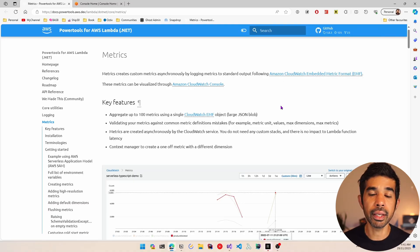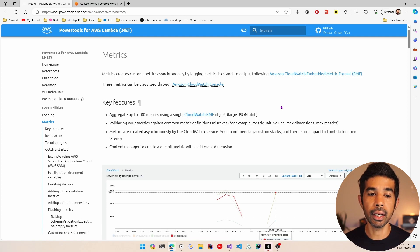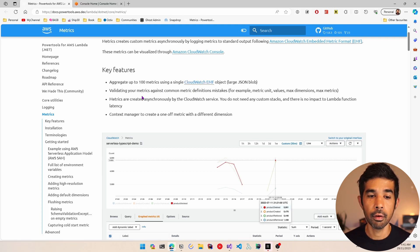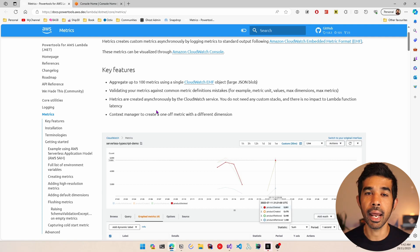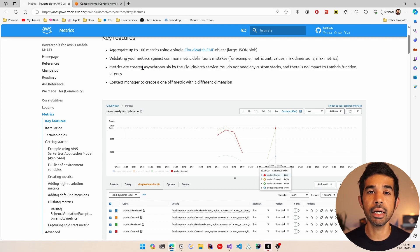The PowerTools metrics library creates these metrics asynchronously by logging the metrics to the standard output, which is AWS CloudWatch. You can view these metrics data in different visualized forms using the CloudWatch console. Some of the key features of the library include aggregating up to 100 metrics using a single CloudWatch object, validating your metrics, and creating metrics asynchronously — which means it has the least impact on your application code.